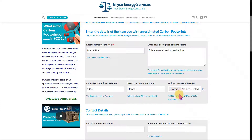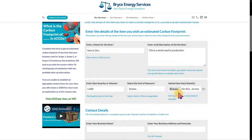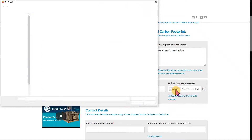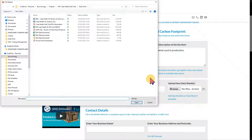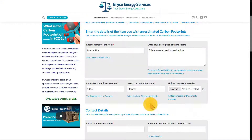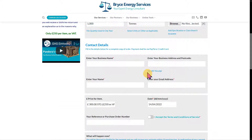If you have any data sheets associated with your item or product, enter them here — it's always useful to add those. You can browse and attach a couple of files to the request.